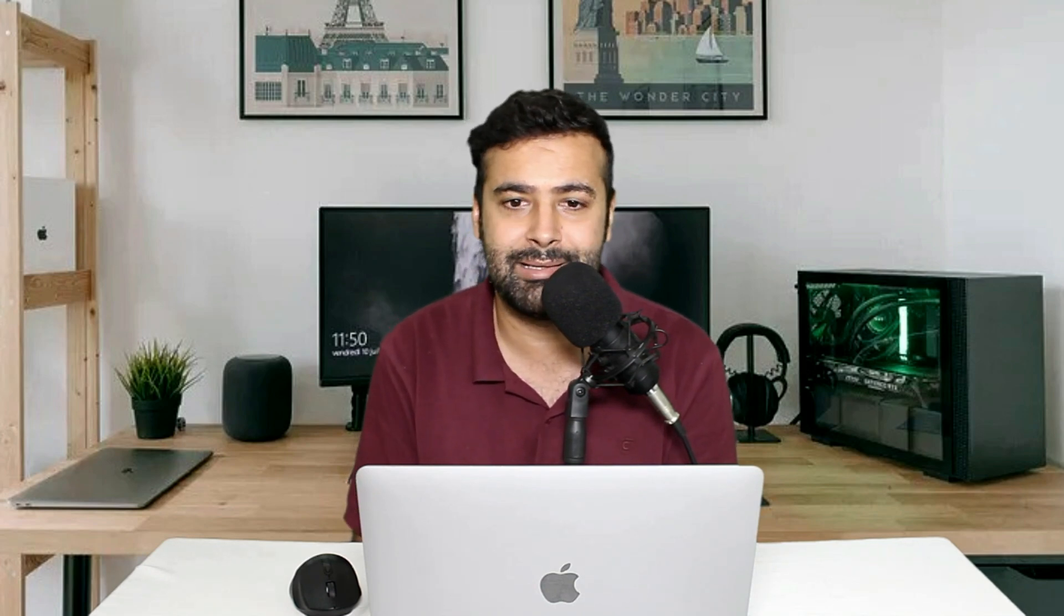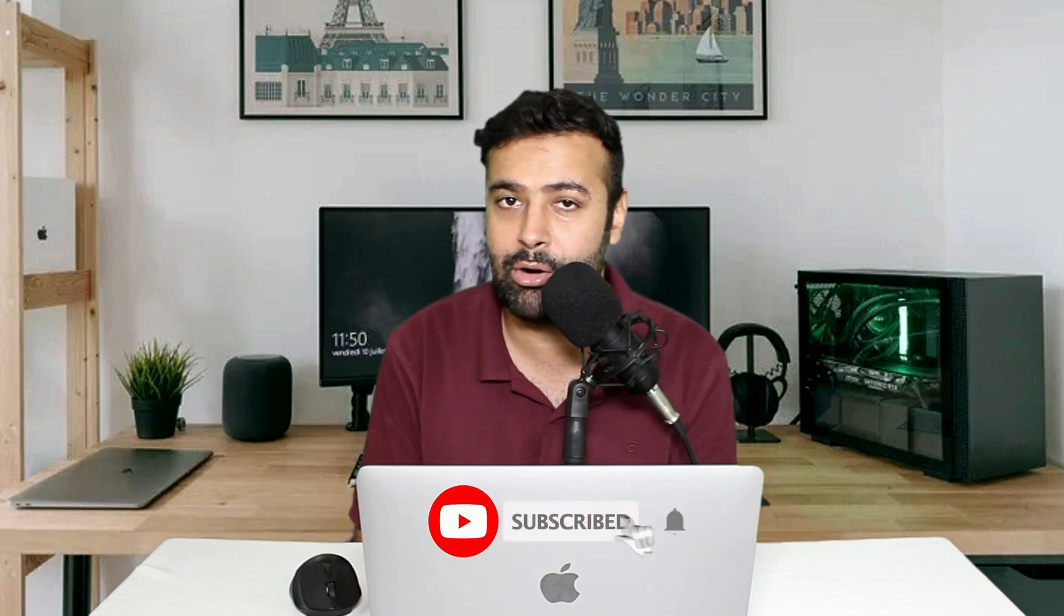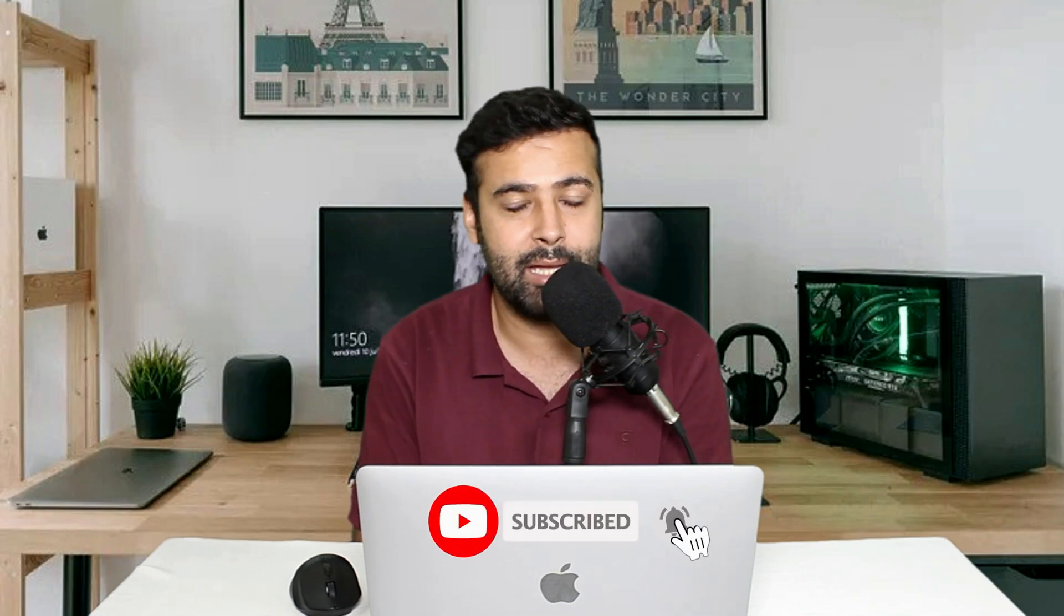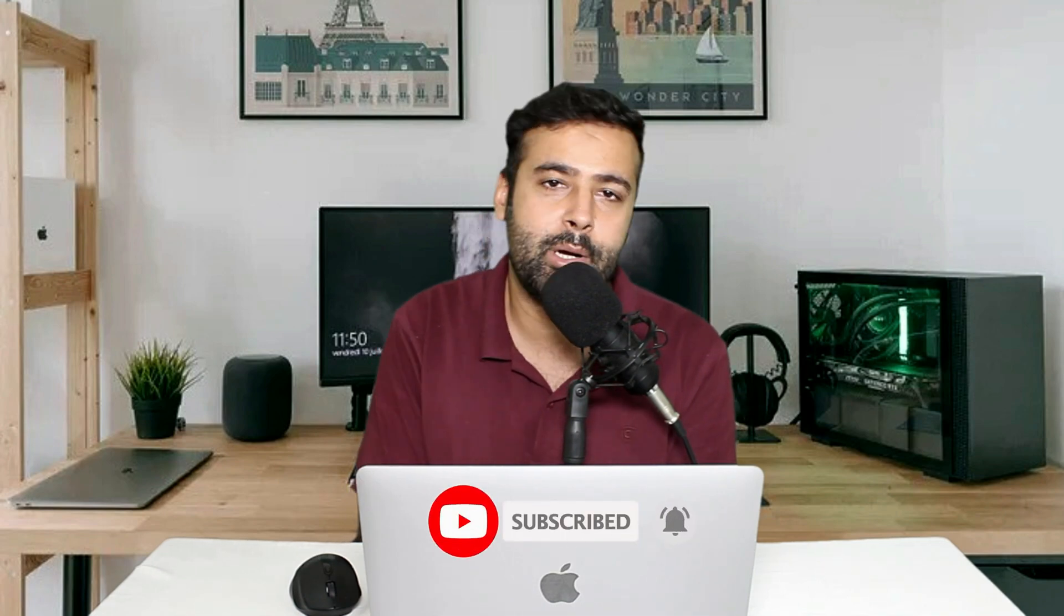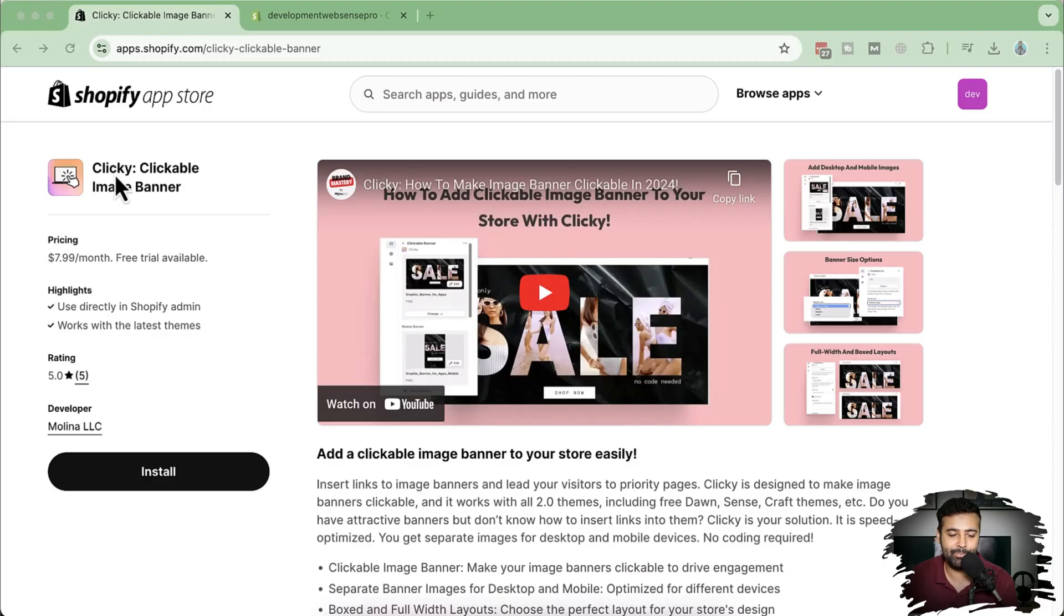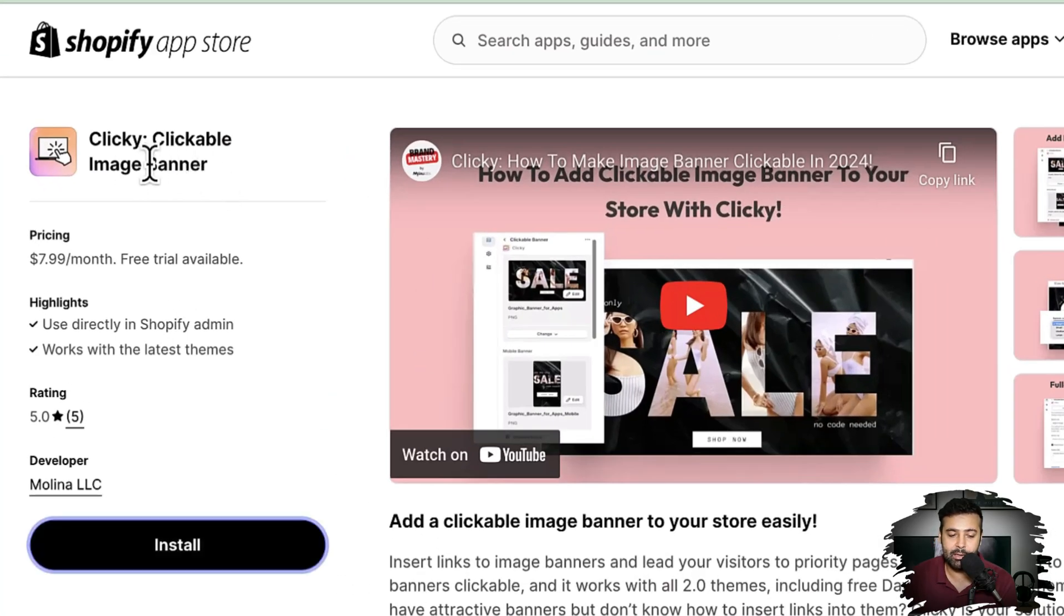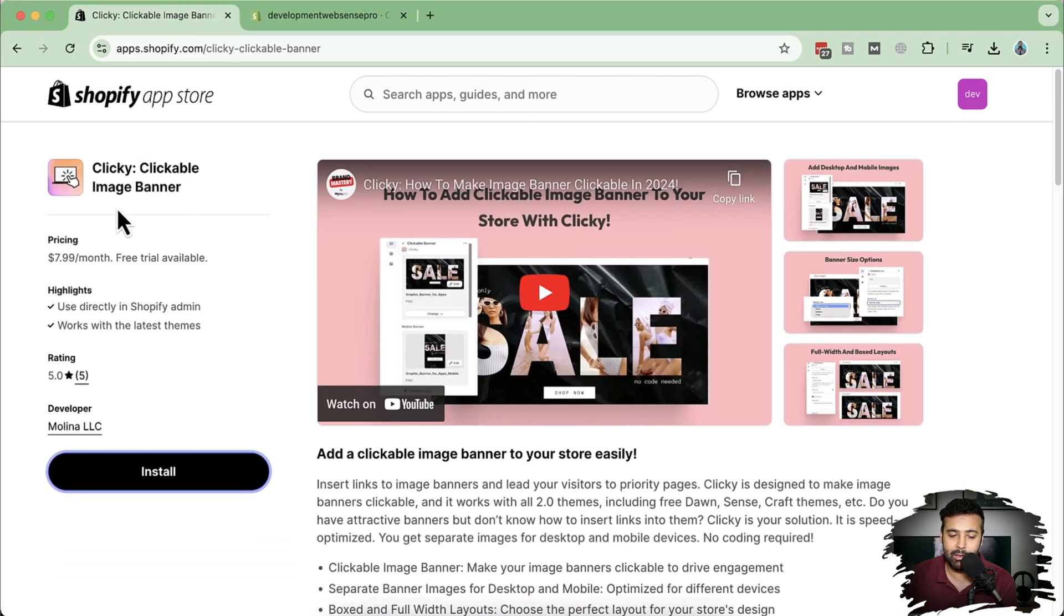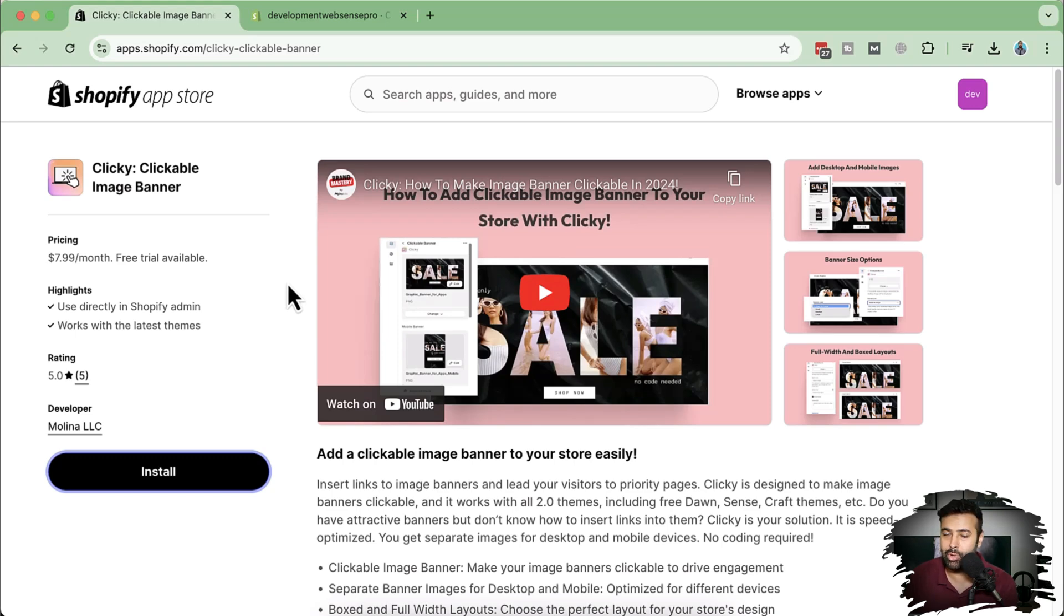It's going to solve that problem as well. How are we going to solve it? We're going to do that with an app called Clicky. It makes your banner clickable and it also gives you an option where you can add banners differently for mobile and desktop versions. So let's install this app and let me show you how you can do that on your own if you're not tech-savvy.